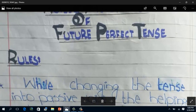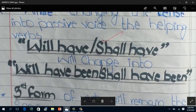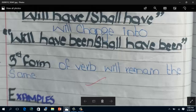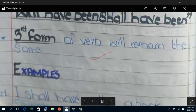Now, what is the special rule for changing a sentence of future perfect tense from active to passive? While changing the tense into passive voice, the helping verbs 'will have' and 'shall have' will change into 'will have been' and 'shall have been'. The third form of the verb will remain the same. Remember, in all perfect tenses — present perfect, past perfect, and future perfect — we use the third form of the verb, so it remains unchanged.